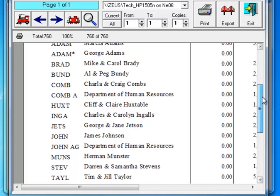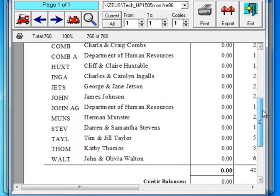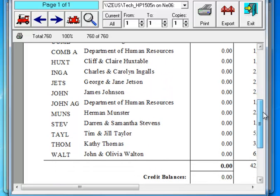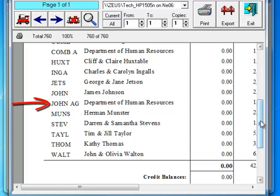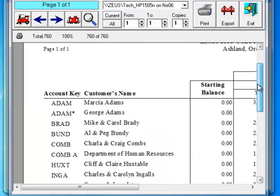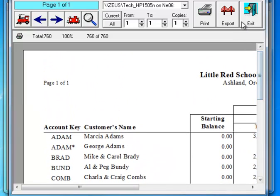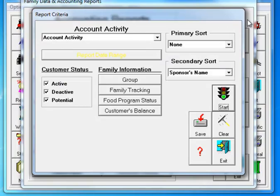If you add up the people shown here, that should be the number of accounts you'll end up with when you get to version 10. Of course, subtract out any agencies that are listed, as agencies won't count toward your limit of 60 accounts.